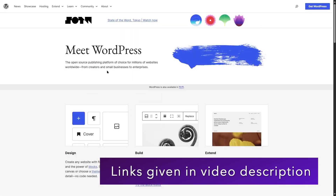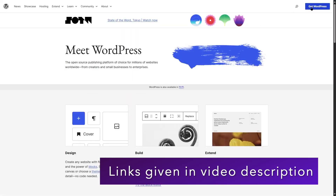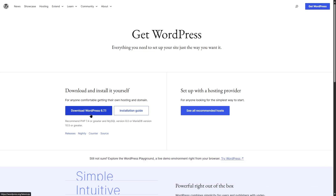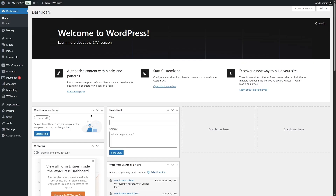All you have to do is go to WordPress.org, click on Get WordPress, and download the current WordPress version. You can install it on your local host or on your live server and get started with WordPress. If you get any managed WordPress hosting, WordPress will already be installed there. After you install WordPress and log into your backend admin dashboard, this is what you are going to see.